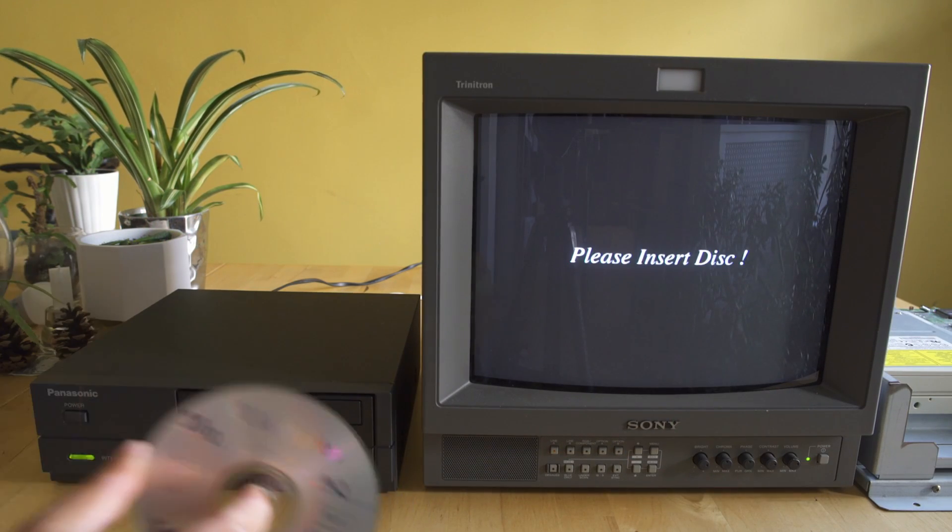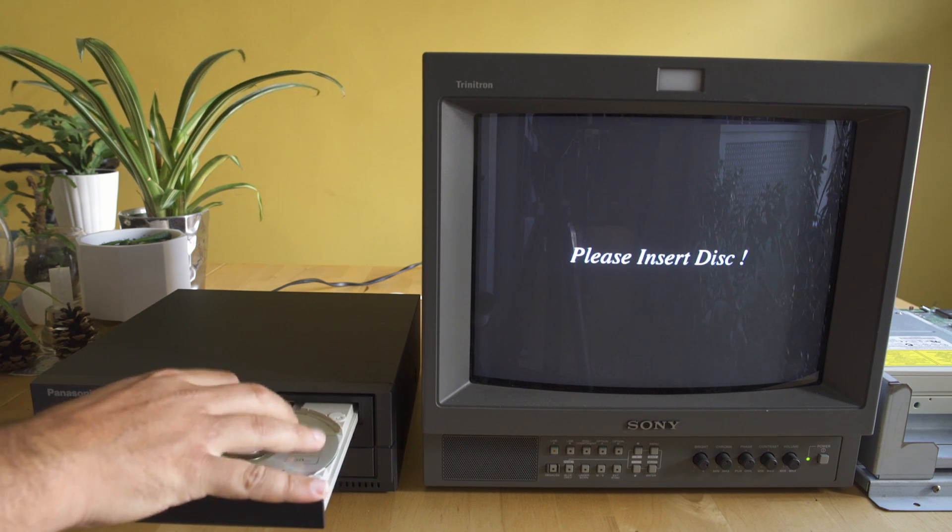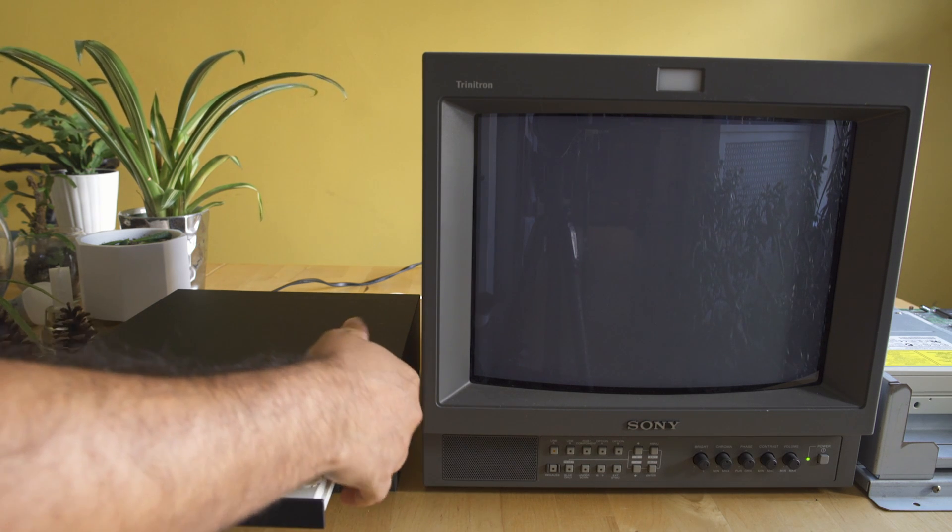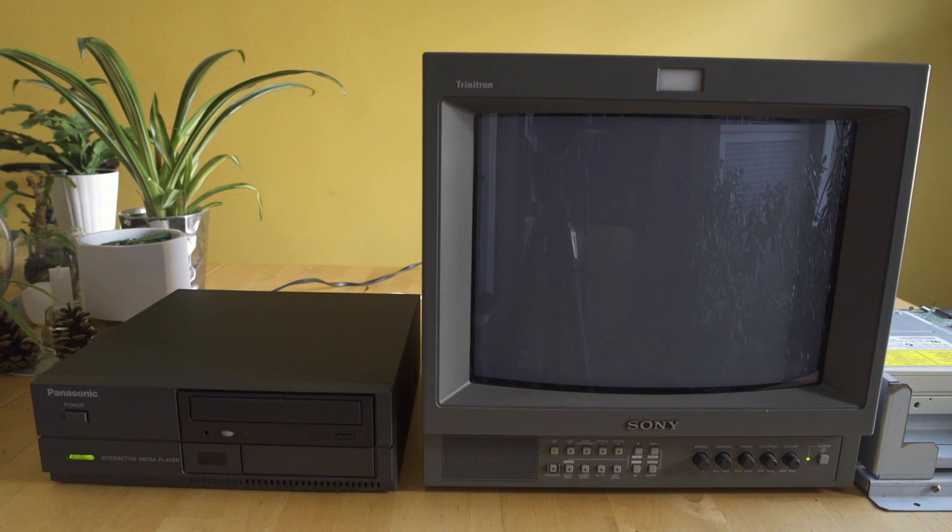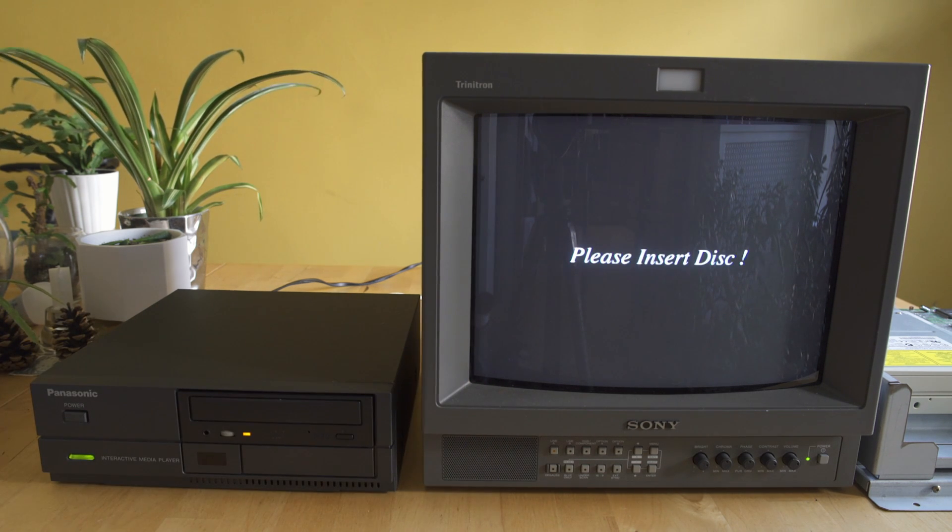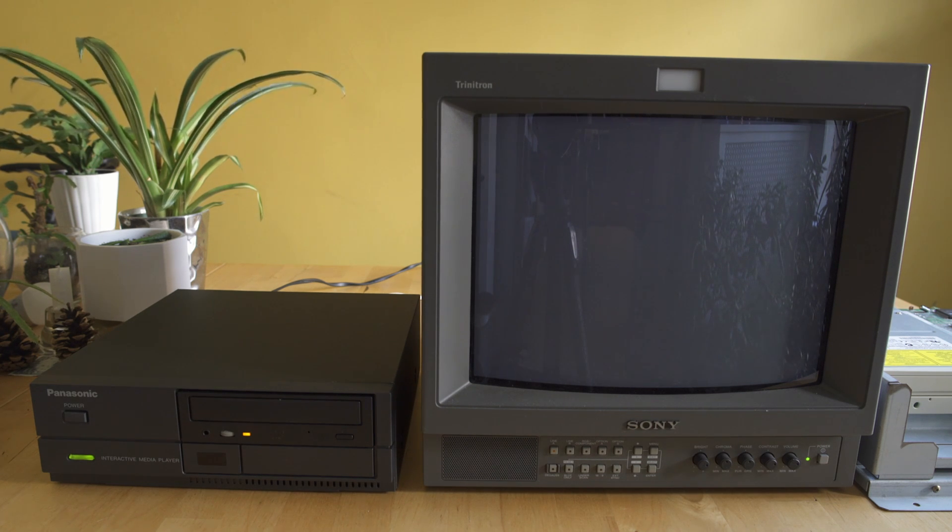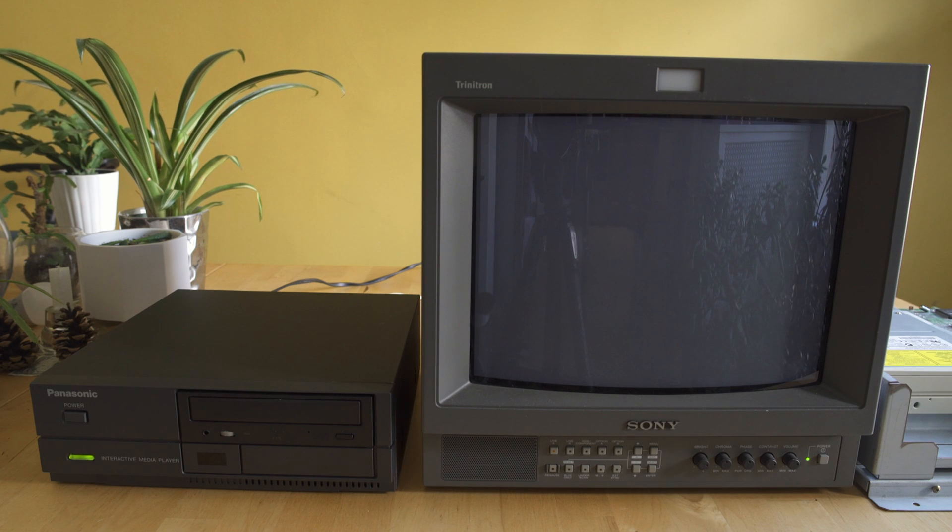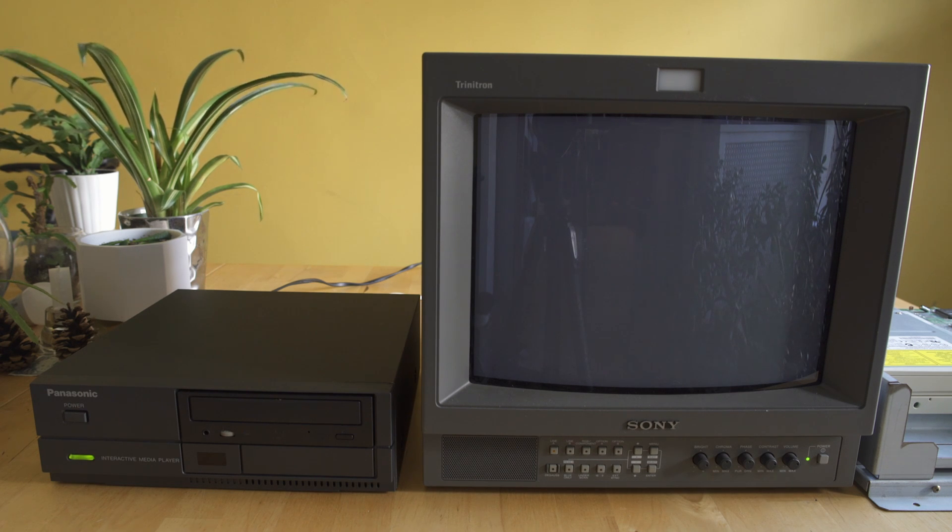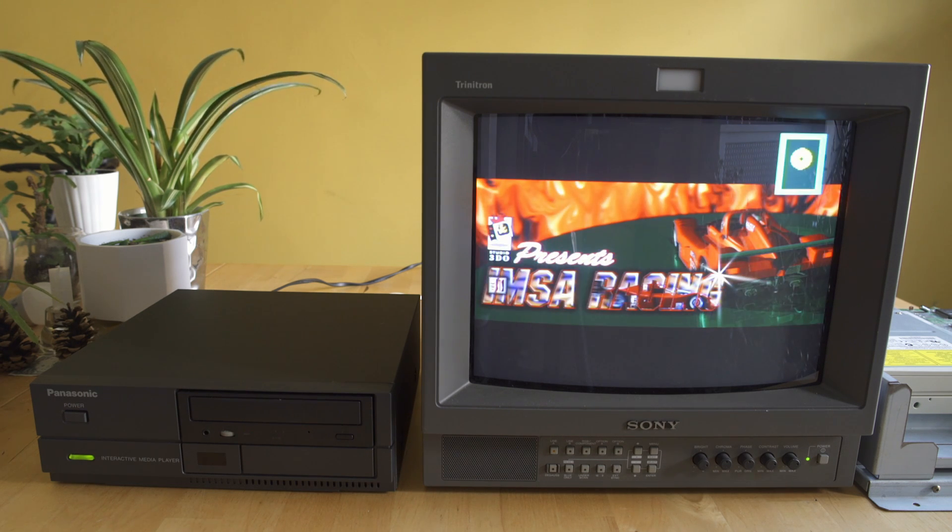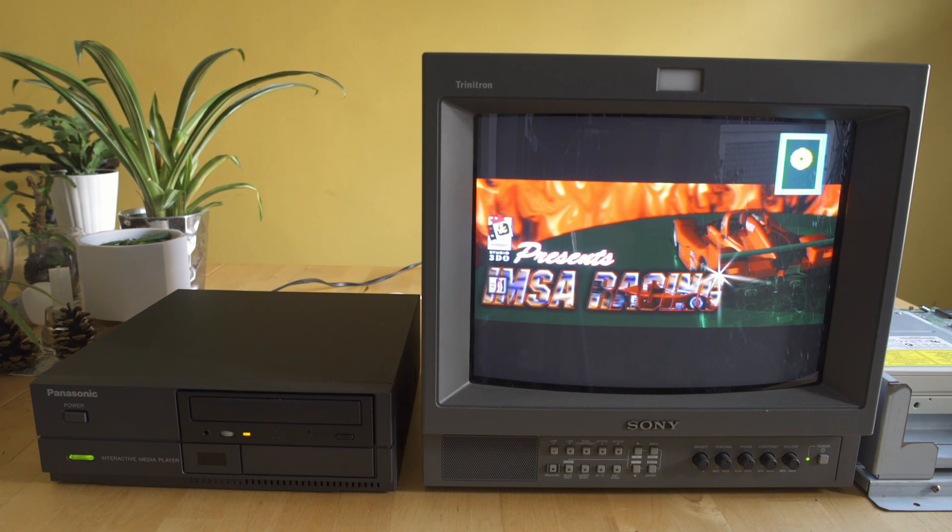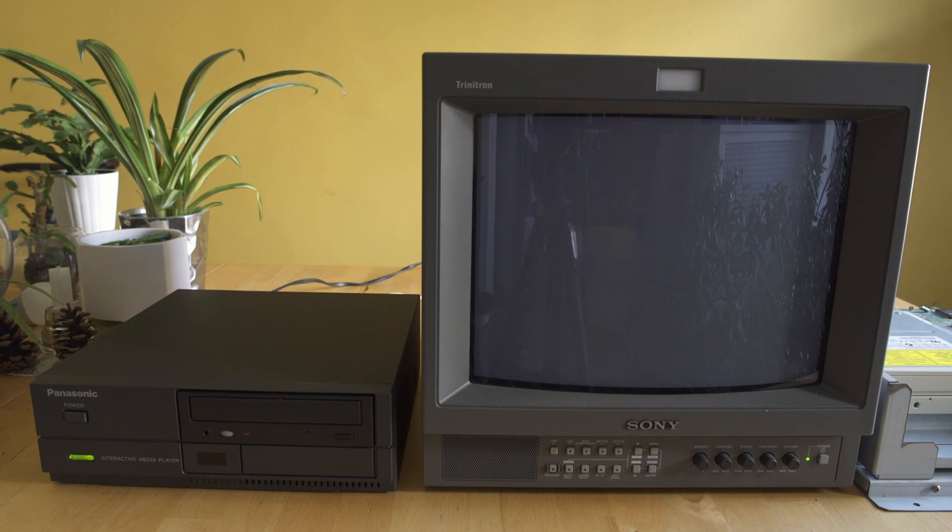Now if we put something like IMSA Racing in, which was made for the 3DO M2, which this kiosk basically is just a square box version of, it will load up. You'll see that the disk does start to read, that yellow light's on, and then we're going to get a little bit of a flash right before it starts to execute data. It flashes twice and then it just starts reading the disk.